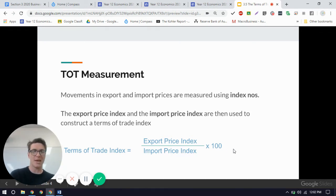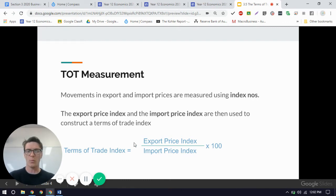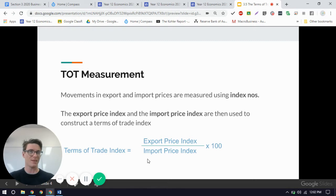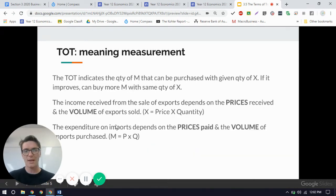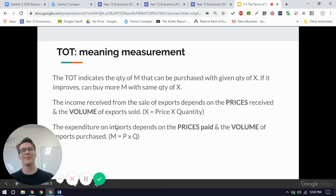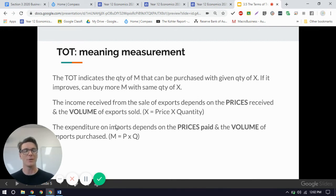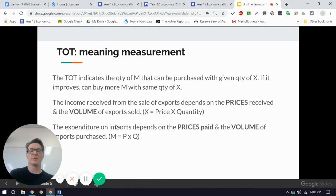Then we multiply by 100 and we get our index number. What determines or causes a movement in the terms of trade is either a change in the export price index or the import price index. In theory, the terms of trade indicates the quantity or the amount of imports that can be purchased for a given quantity of exports. The idea being that if the terms of trade improves, then we can actually buy more from overseas with the exports that we sell — we can buy more imports with the exports that we've sold. So we do want the terms of trade to be improving.